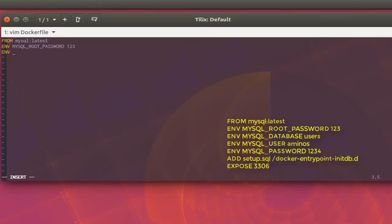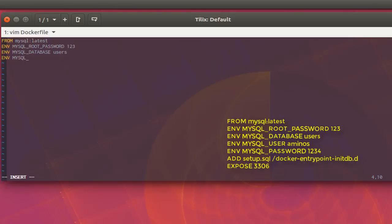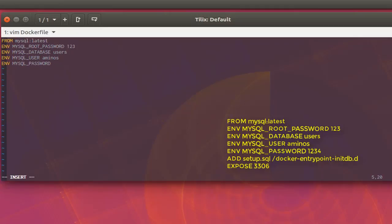I'll add another environment variable to create a new database: 'ENV MYSQL_DATABASE users'. Then I'll create a MySQL user with 'ENV MYSQL_USER aminos', and set a password for this user with 'ENV MYSQL_PASSWORD 1234'.